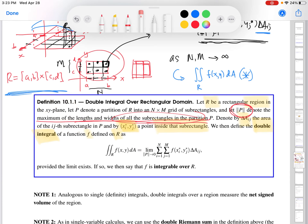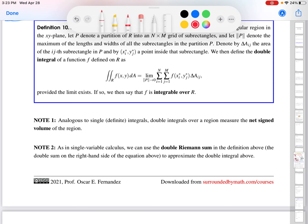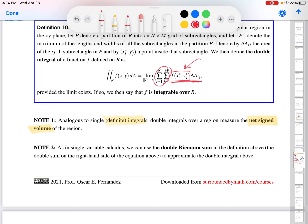This is all the theory behind double integrals — it mimics the theory behind single integrals from Calculus 1. Analogous to single definite integrals, double integrals over a region measure the net signed volume. The areas can't be negative, but we can certainly have negative outputs for the function, so the product could be negative. Just like in single variable calculus, a negative output tells you there's more area under the x-axis than above — similar thing here.